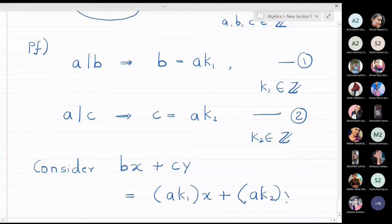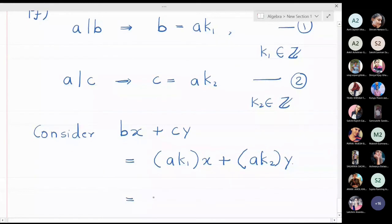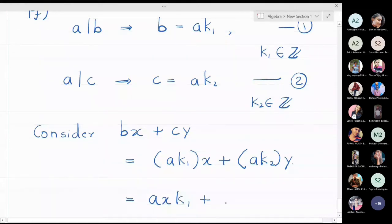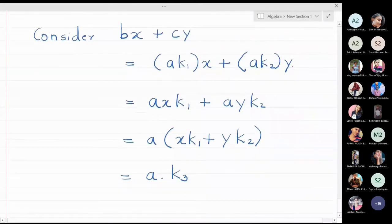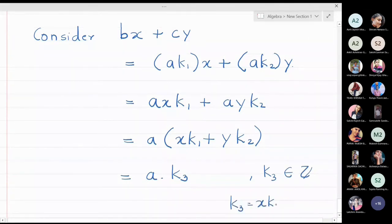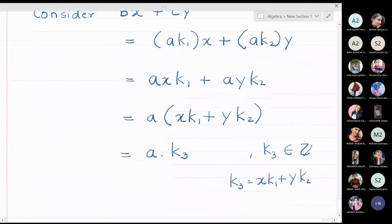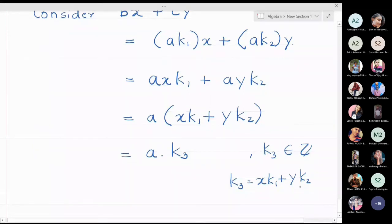Collecting a together, I get a times (xk1 plus yk2), which equals a times k3, where k3 equals xk1 plus yk2. Is k3 an integer? Yes, because x, k1, y, and k2 are all integers, so their combination is also an integer.